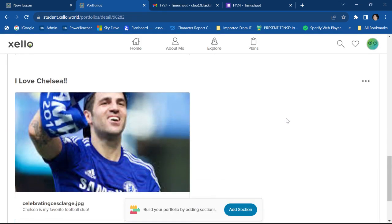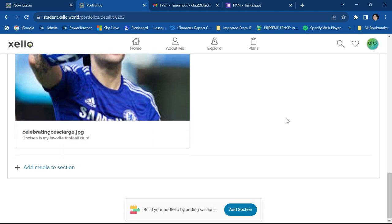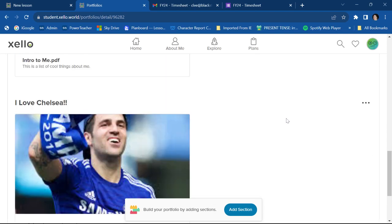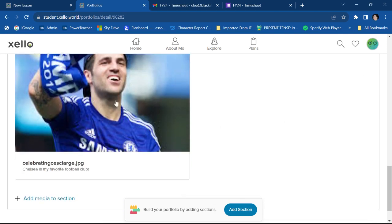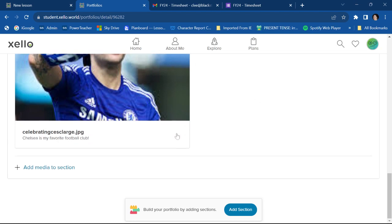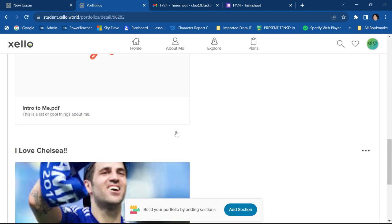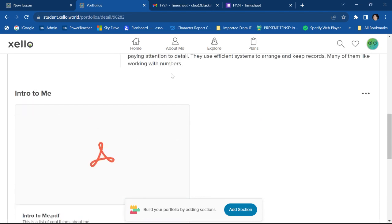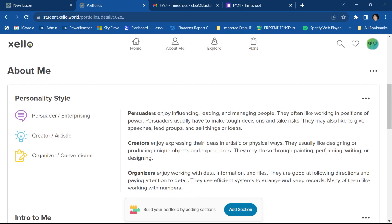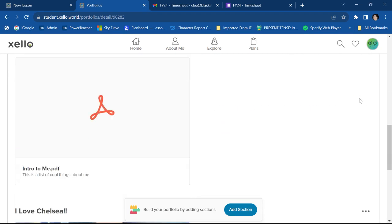And there you go. There's my picture. So be careful about the quality of your pictures. Because sometimes they don't turn out looking quite as well on the portfolio as they do when you found them. But there I have added some media to the section.